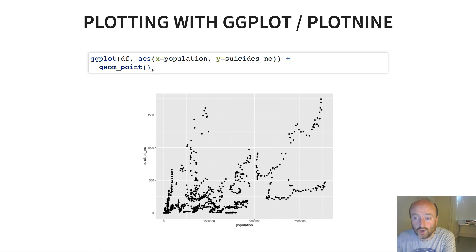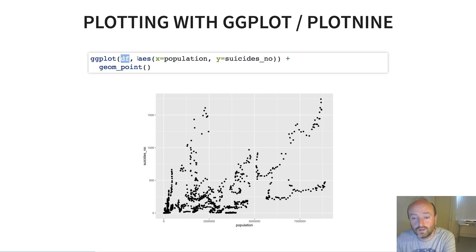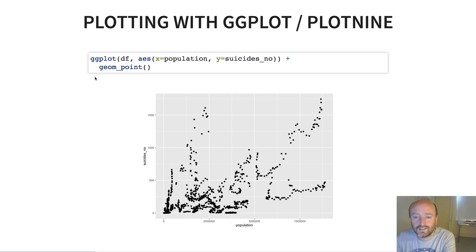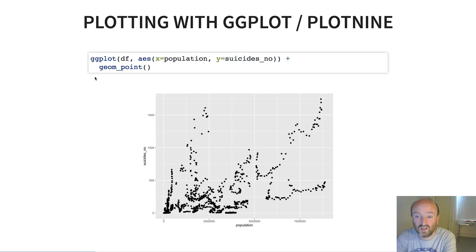If I wanted to produce the same plot using the ggplot approach, I would run a command that looks something like this. It looks a bit more complicated: you've got a data frame passed as the first argument, this thing AES with x and y variables, and then another thing, geom_point. So it seems like I've produced a similar plot but it's a little bit more complicated in terms of how I've produced it.